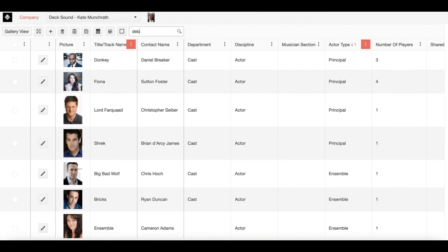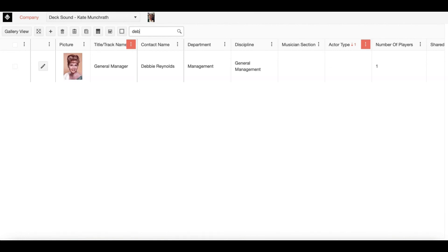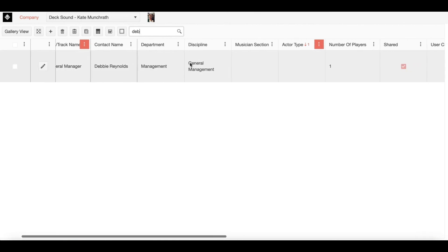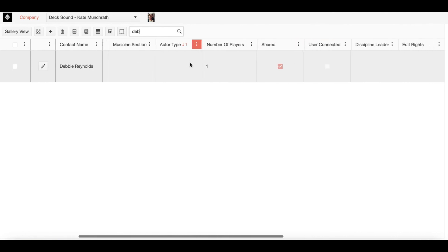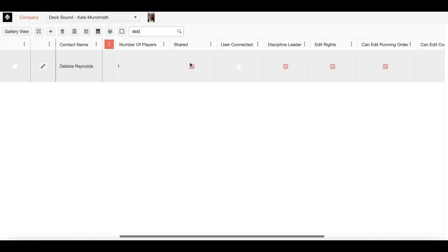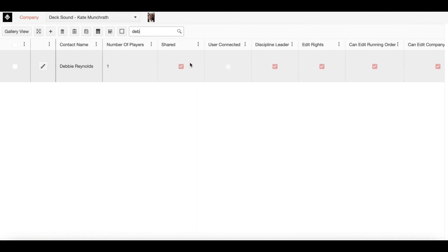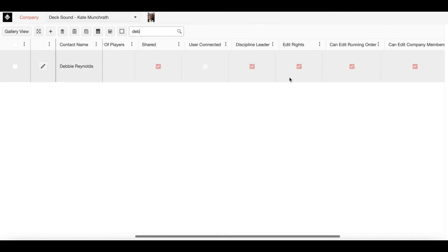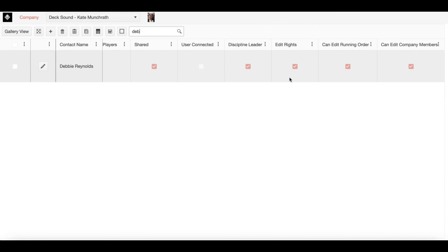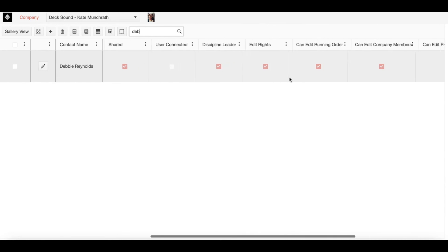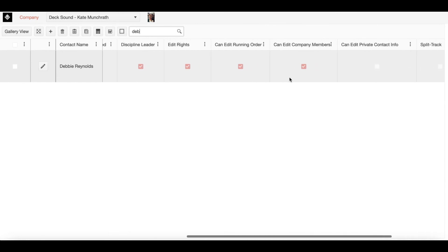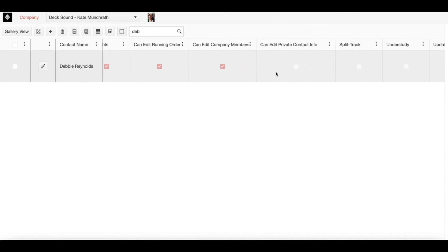Once I've done that, I can go ahead and pull up this particular company member and as I scroll through our new columns, you can see that I have shared the production with her, that she is a discipline leader, that she has edit rights, can edit running order, can edit company members, and you may remember that I deselected can edit private contact info.